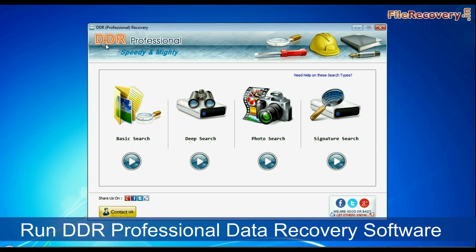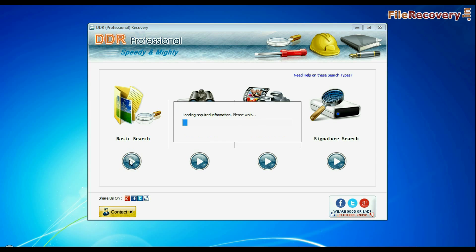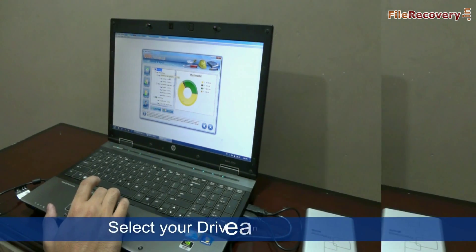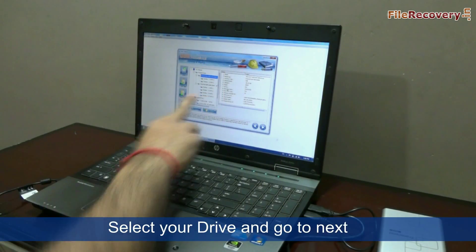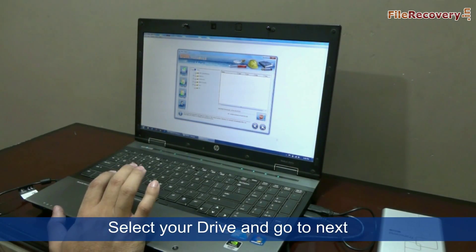Run DDR Professional Data Recovery Software. The software has 4 searching modes: basic search, deep search, photo search, and signature search. Select the recovery mode and continue. In the left panel, choose your drive — either physical or logical drive — and go to next.